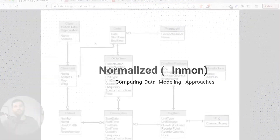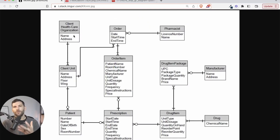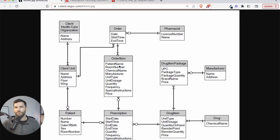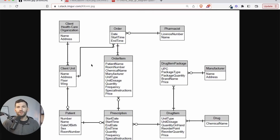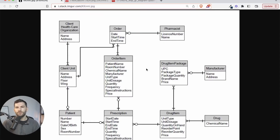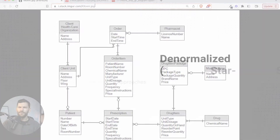Here's number one — this is an example of normalized modeling, the Inman approach. You can see there are a bunch of different tables sprawling out from each other. You have a separate order table and an order item table, a separate manufacturer broken out from the package, the drug item, and drug. Everything is broken out individually. This makes sense when you're building an application, but can also be true for data modeling — it's what you do in an Inman approach when copying this format into your central warehouse.